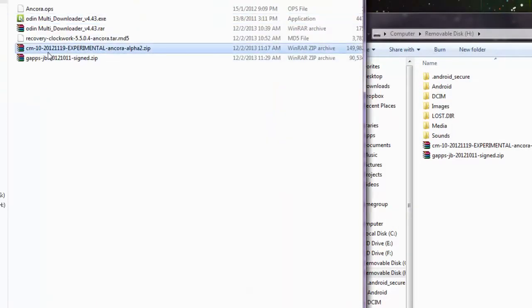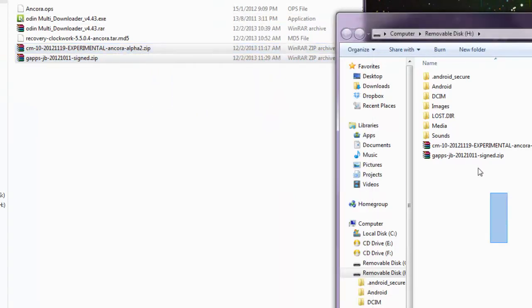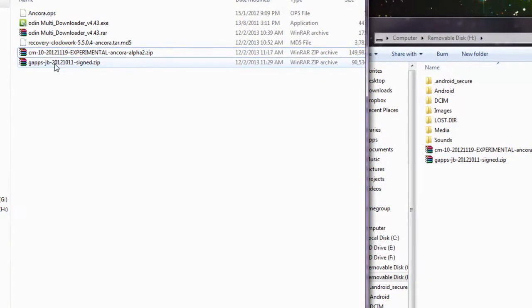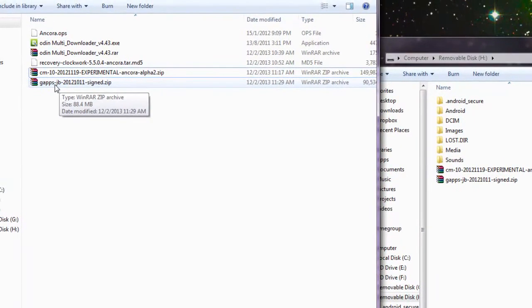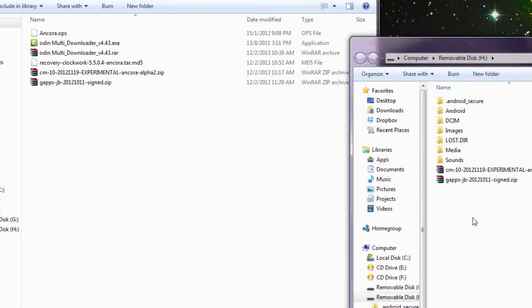And copy over CM10 and Google Apps, just copy it over. I've copied it over already, I'm not going to do it again. Let me just explain to you, CM10 is basically the Jellybean firmware itself and Google Apps is basically a program that allows you to install Google Play Store onto your Android so that you're able to download apps from the Google Play Store. So once that is done, just go ahead and eject your phone.